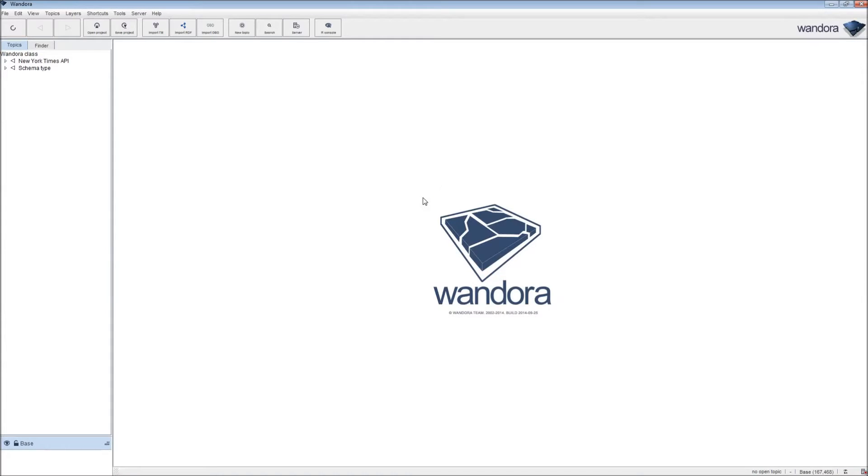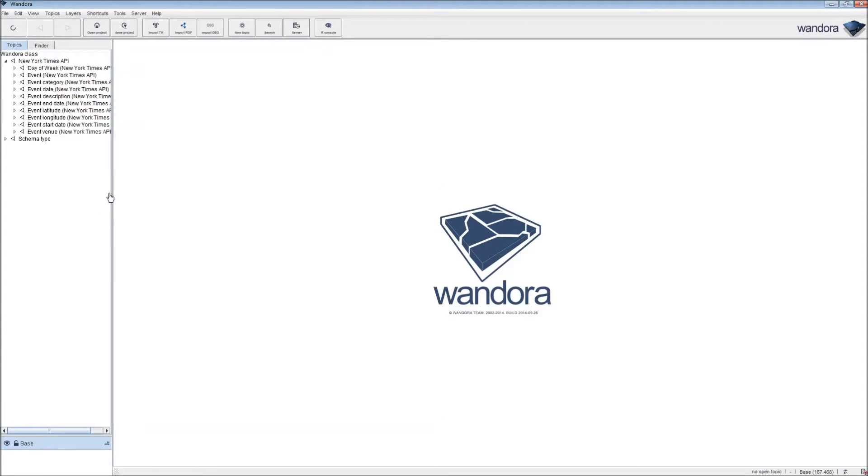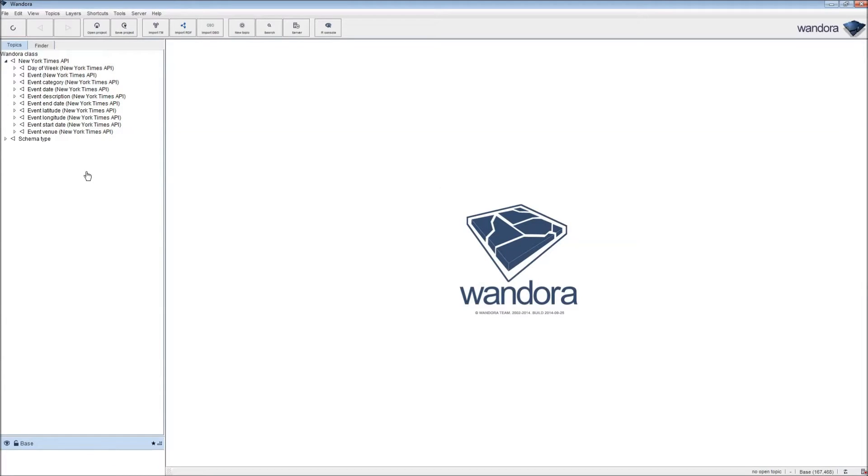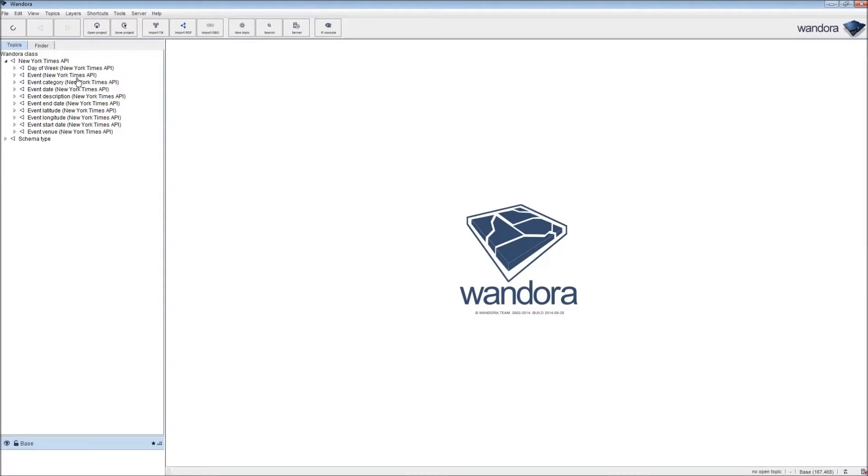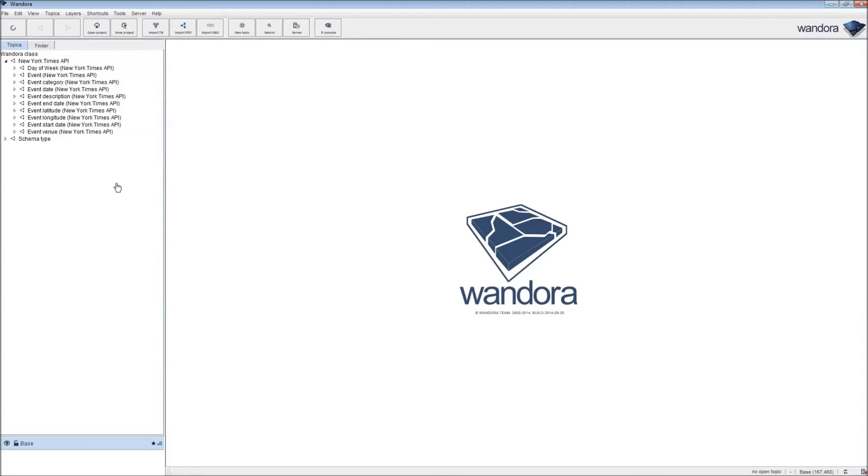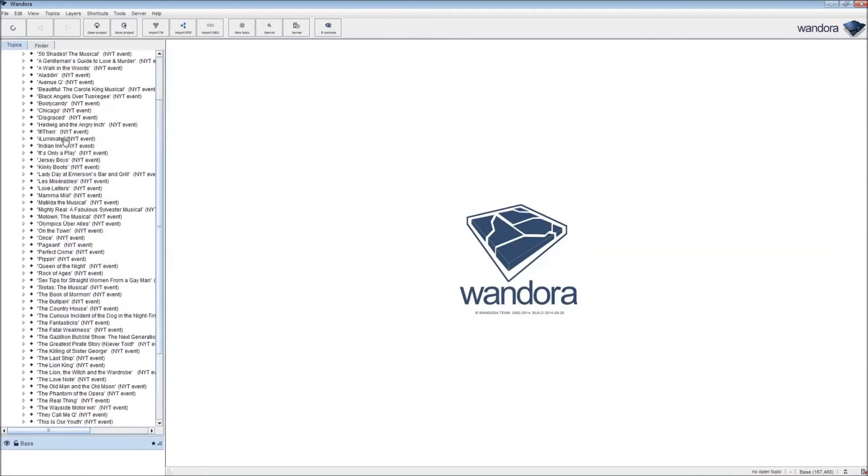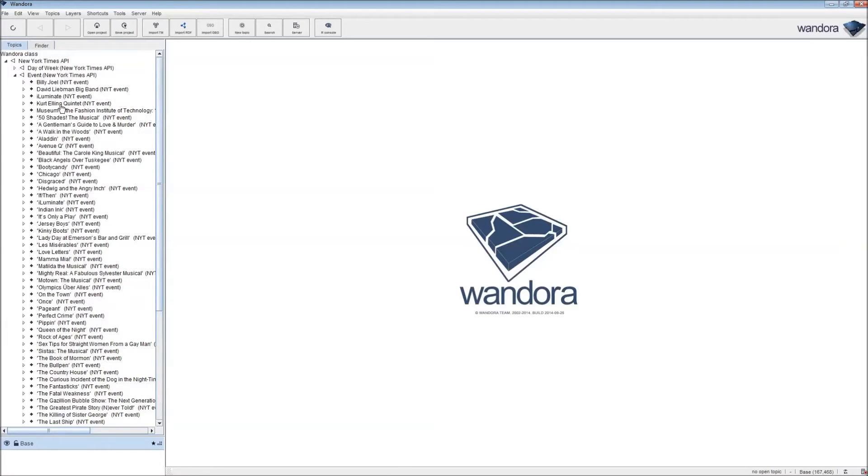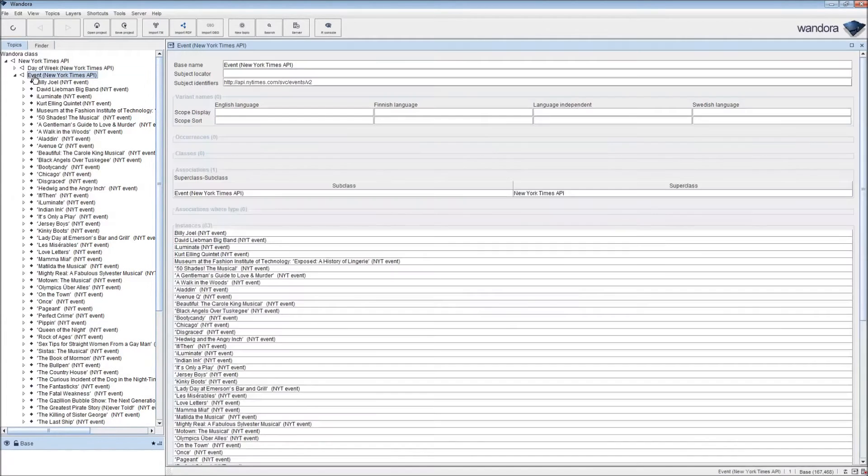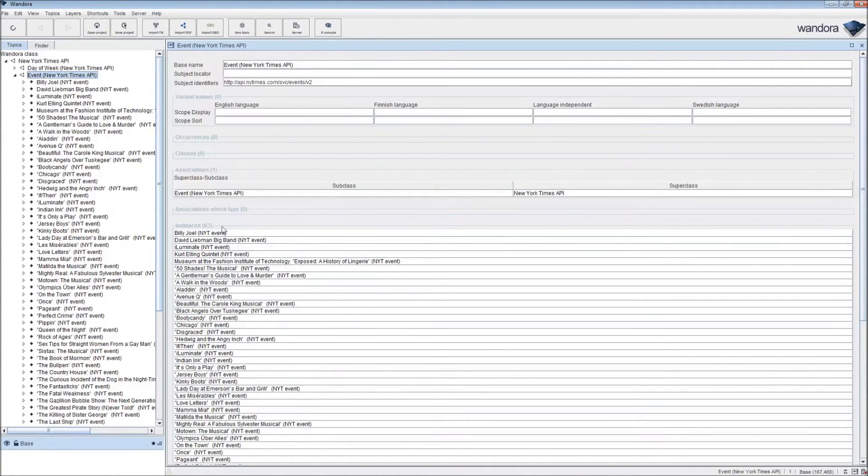We got a result from the server, from the New York Times server, and we should have a list of different classes of topics under Wandora New York Times API. The principal event is where the topic is event, which represents all the events we have listed at the New York Times. Clicking on event, we can list all the events we have found.